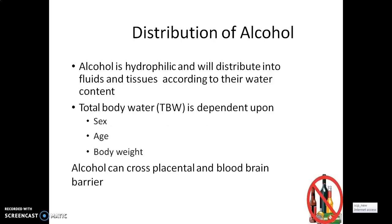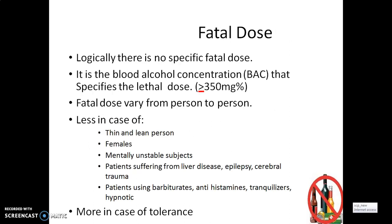Distribution of alcohol: as alcohol is hydrophilic, it can distribute into fluid and cellular tissues according to their water content. Total body water is dependent on age, sex, as well as body weight. Alcohol can cross the placenta as well as the blood-brain barrier. Coming towards the fatal dose, logically there is no specific fatal dose of alcohol because tolerance varies individually. It is the blood alcohol concentration that specifies the lethal dose, which may be more than or equivalent to 350 mg percent.